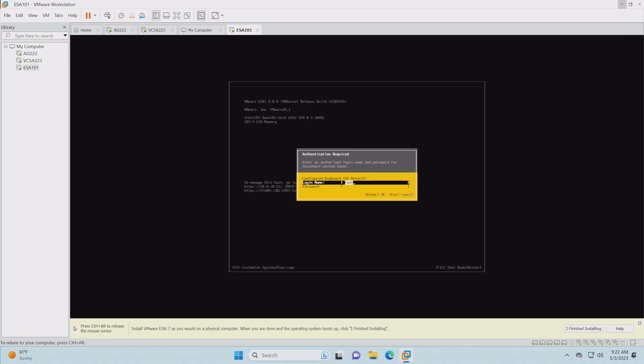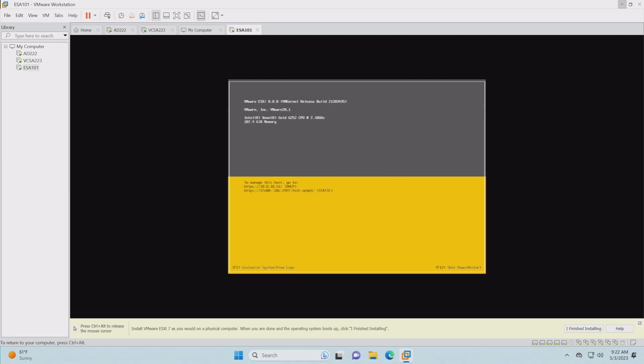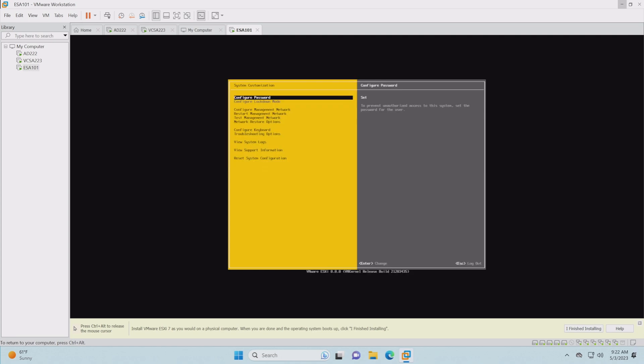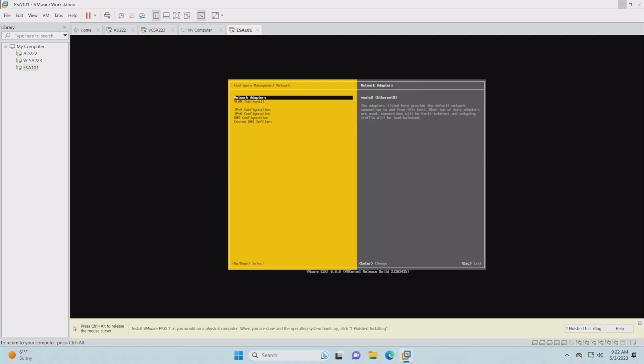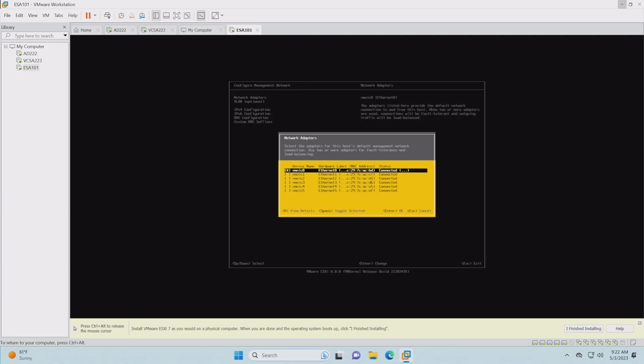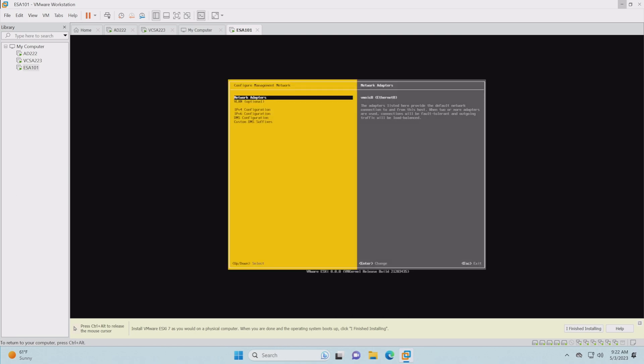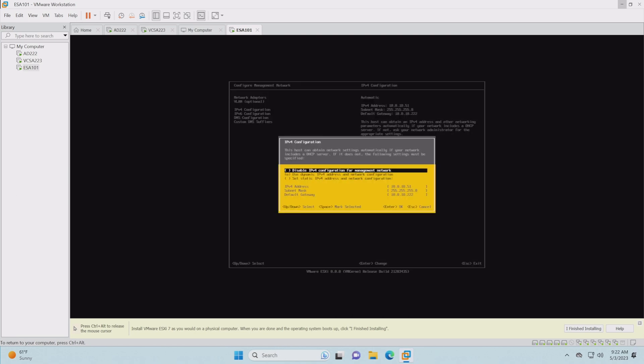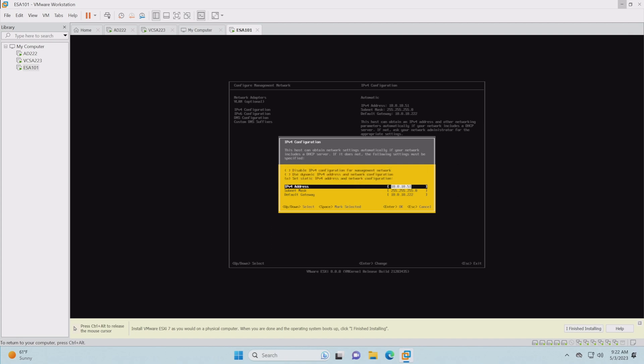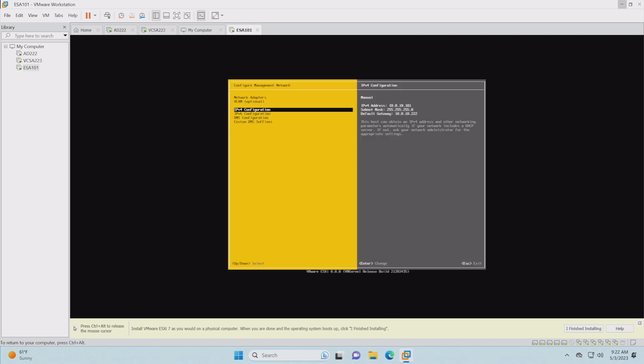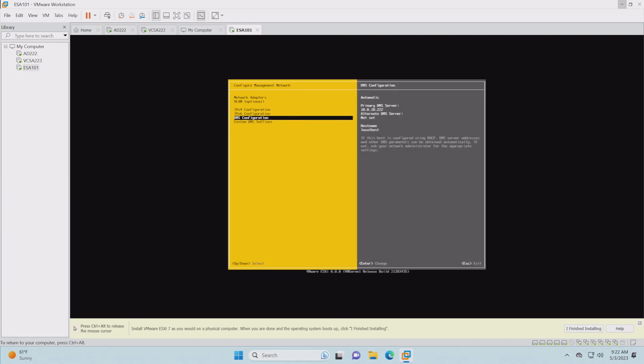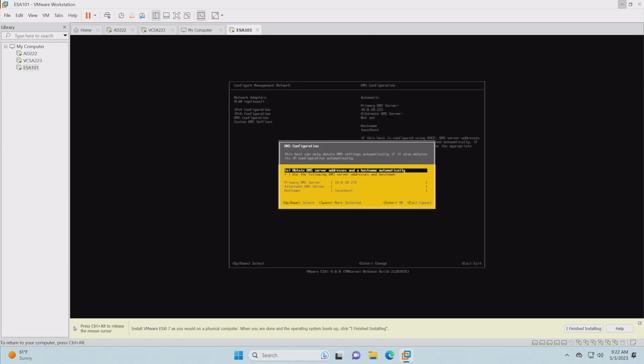Let's go ahead and log in. We're on the configure management network. Just make sure we're on the right network adapter, which is that adapter zero. That's correct. No VLANs needed. Let's get the IPv4 set up and we just need to change this to 101. And of course, make sure we're updating our spreadsheet as we go along. Default gateway is 222 and that is correct.